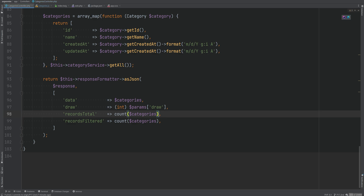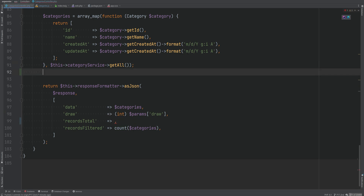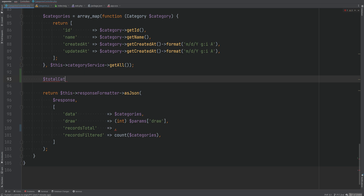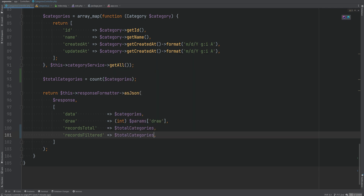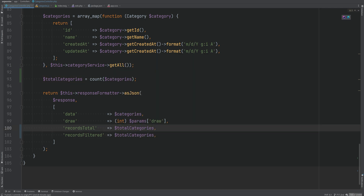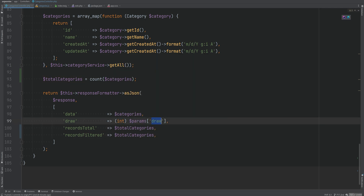We can add a micro-optimization since we're calling count twice — we can store it in a $totalCategories variable and pass it to both fields. The draw parameter is a sequence number attached to each request that gets incremented with every request; DataTables uses it internally to draw the correct page.